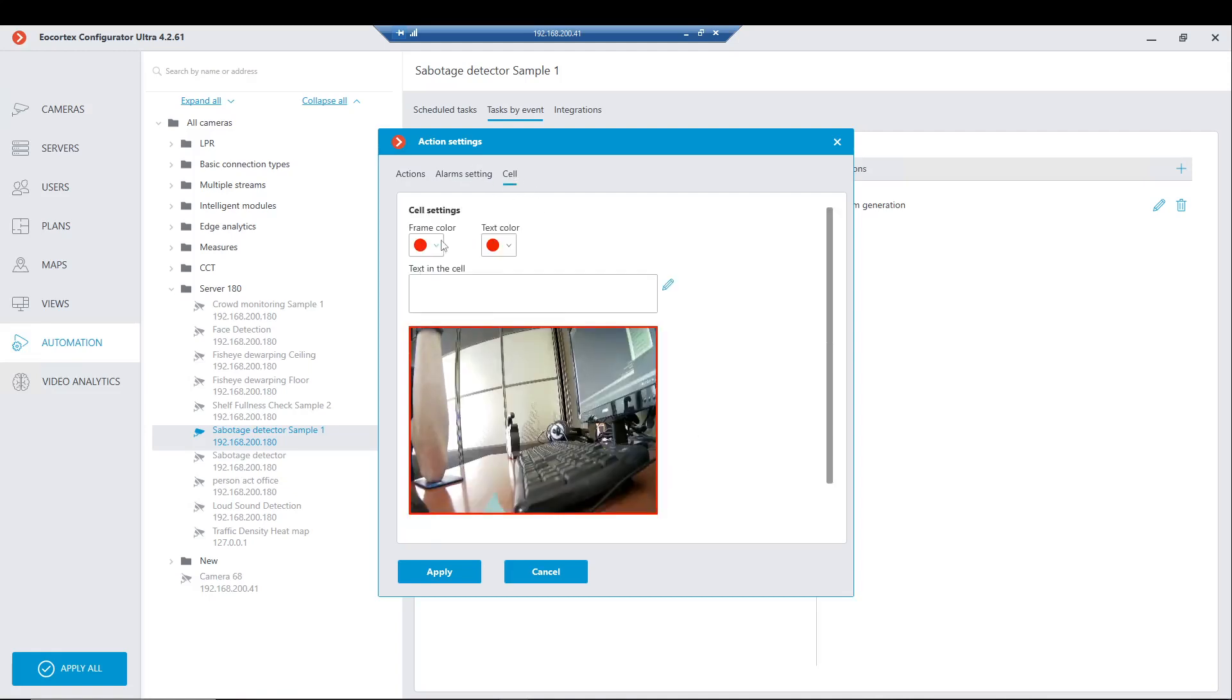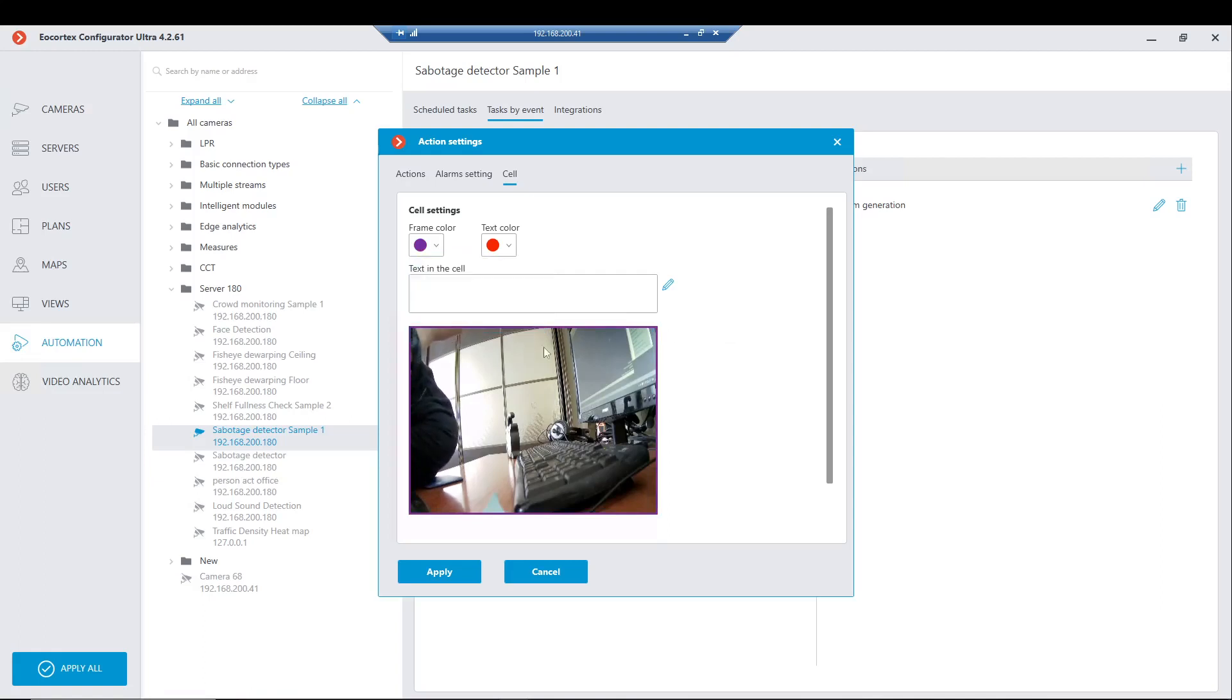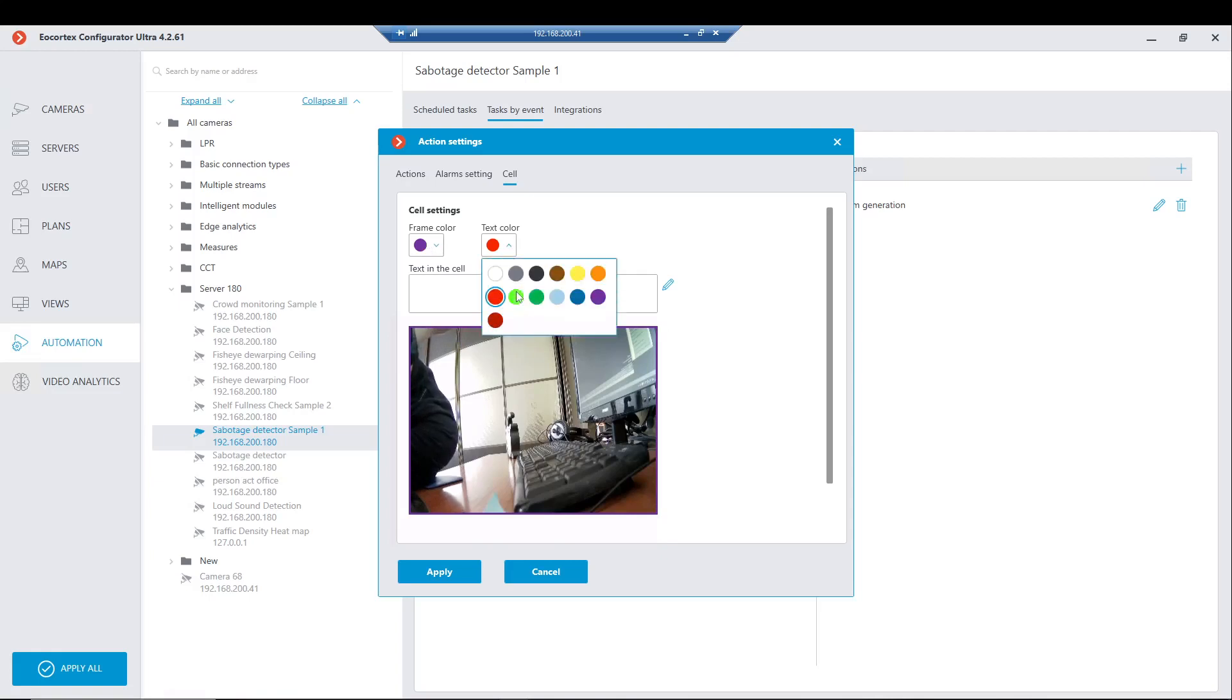The next step is related to the cell settings. It is about the frame color. When the specific alarm would be presented, we may obtain the specific color for the required camera.